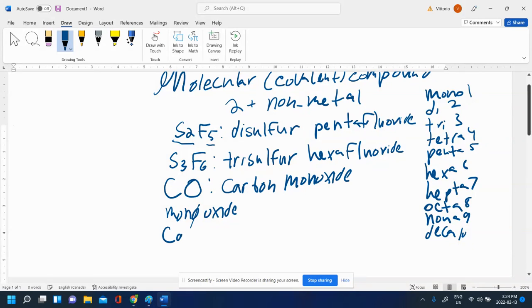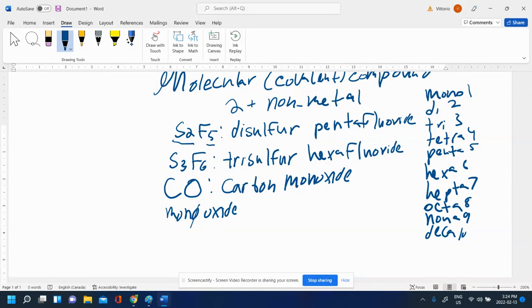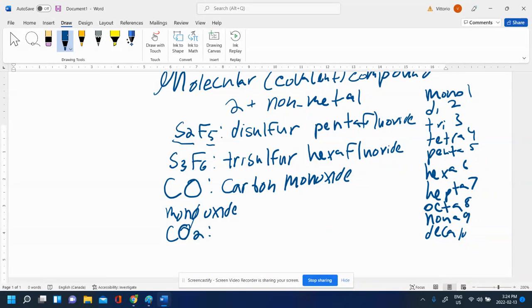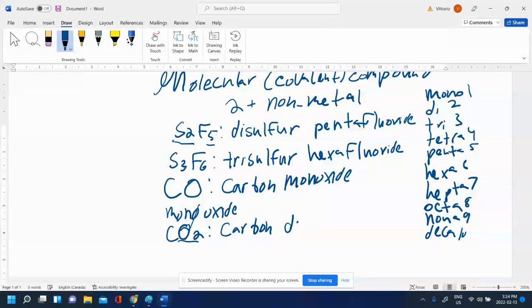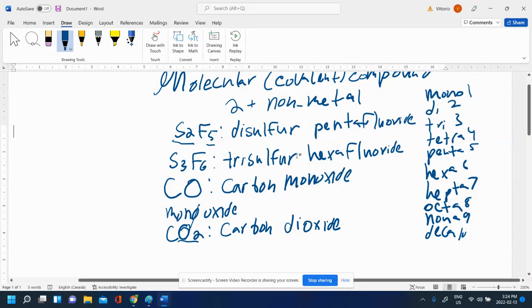Let's try this one. The next one is CO2. Molecular because it's two nonmetals. First element is carbon with a one, so we're not going to put the mono. Second element is oxygen. There's two of them, so di - not oxygen, but dioxide because you have to change the ending of the second element all the time.